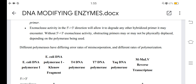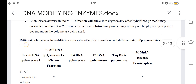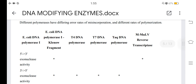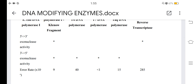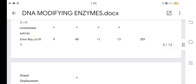Different polymerases offer different error rates of misincorporation and different rates of polymerization. The major types include E. coli DNA polymerase I, Klenow fragment, T4 DNA polymerase, T7 DNA polymerase, Taq DNA polymerase, and MULV reverse transcriptase, each with different exonuclease activities and error rates.